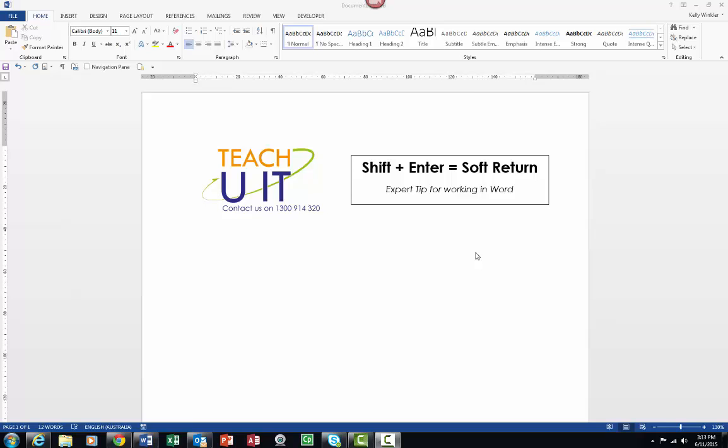Hello and welcome to an expert tip for working with Microsoft Word. Today the focus is going to be utilizing Shift+Enter, which is actually referred to as a soft return. I will be demonstrating this in Microsoft Word.